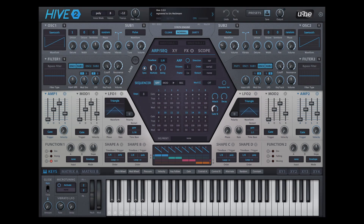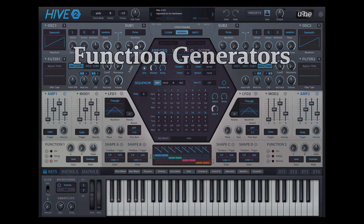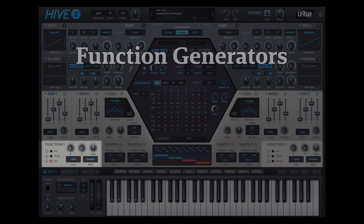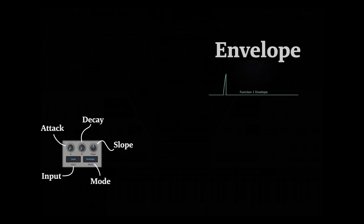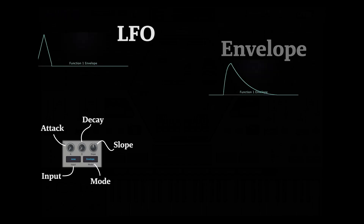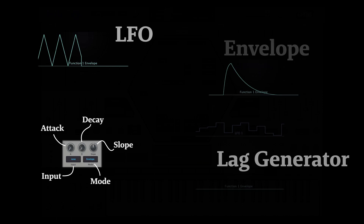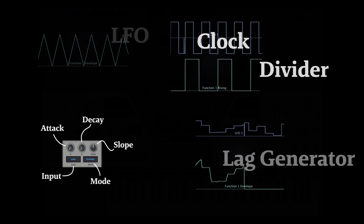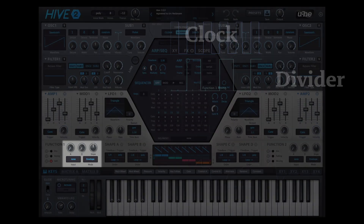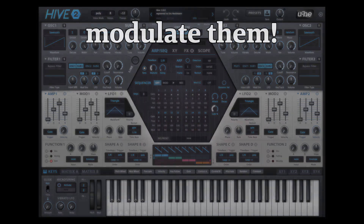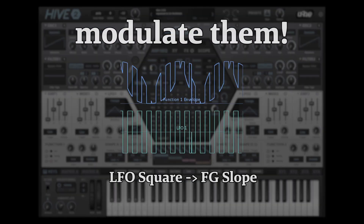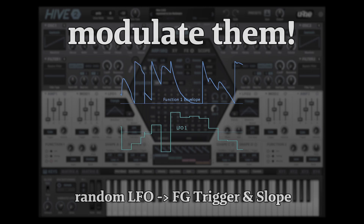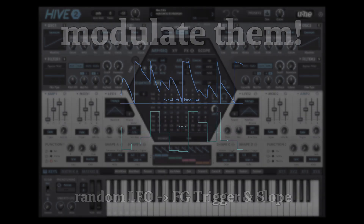First, we have two West Coast style function generators, one to the left and one to the right. Although they only have five parameters, these can act as envelopes, LFOs, lag generators, clock dividers, and much more. The function generators are capable of surprisingly complex modulation and can add expression in ways that traditional modulation sources cannot.